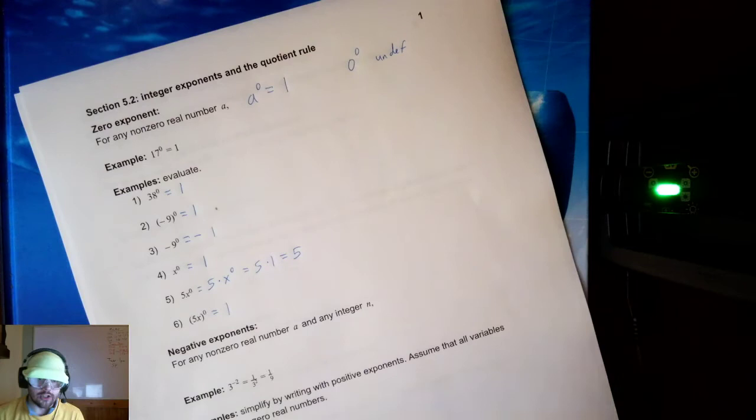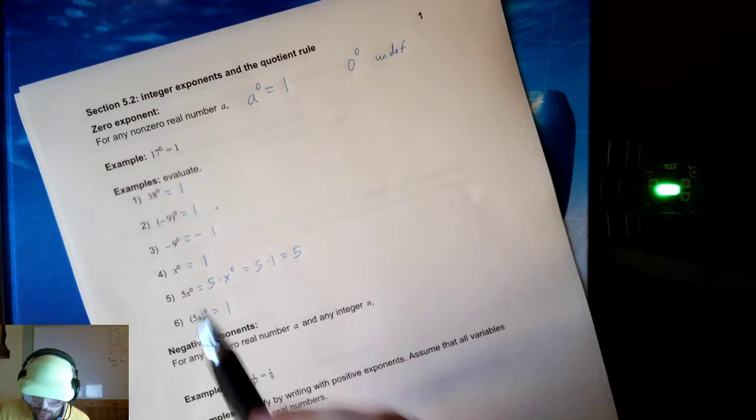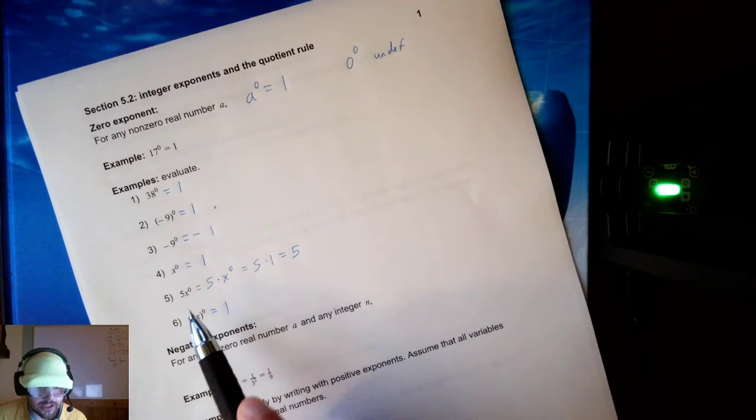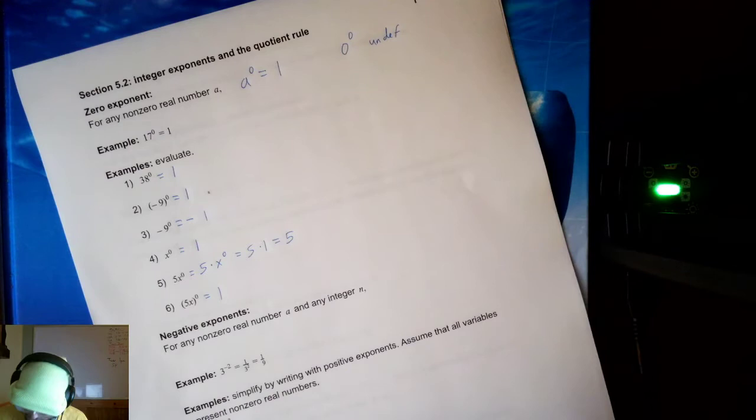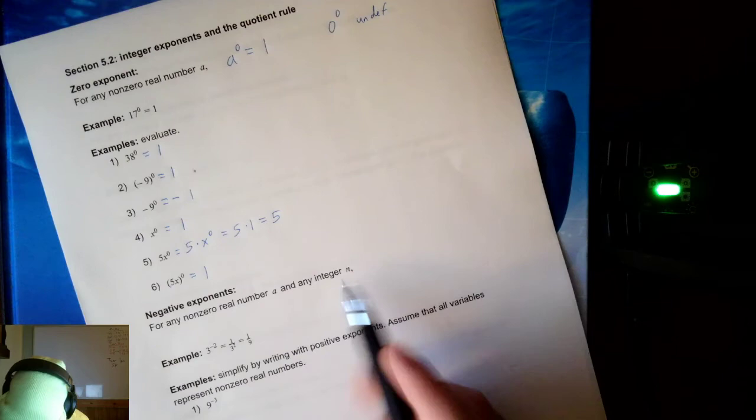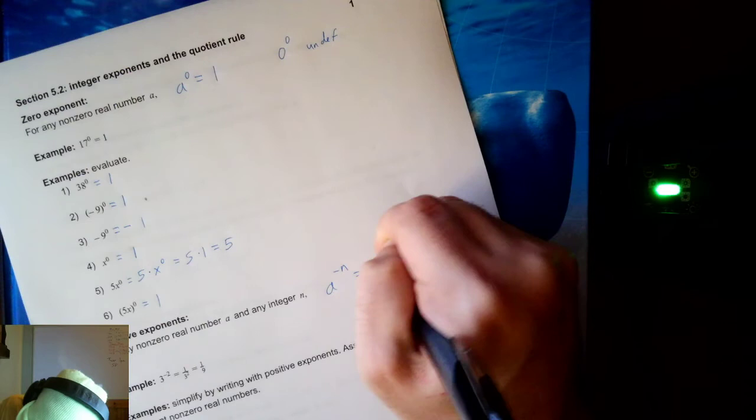It gives us one when applied to its value. Notice we have to be a little bit careful with negative signs, and a little bit careful when we have variable expressions, but besides that it's always one. Now, negative exponents: for any non-zero real number and any integer n, a to the negative n is equal to one over a to the n.